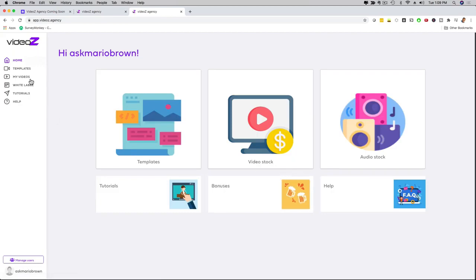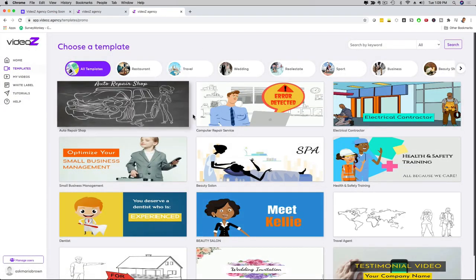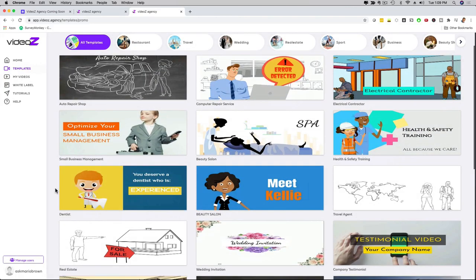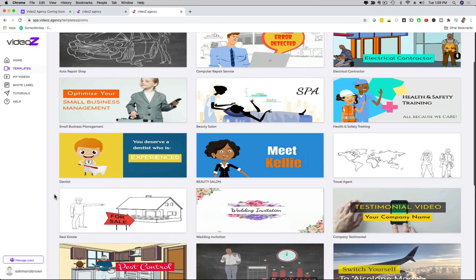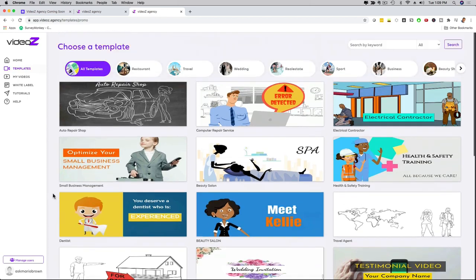Another thing I want to show you here with the templates is that if you want to pick any of them, you just go through. Computer repair, electricians, health and safety, beauty salon, any niche that you can think of. We have it, small business management, video marketing, dentist, real estate, wedding invitation. I mean, the list goes on and on.